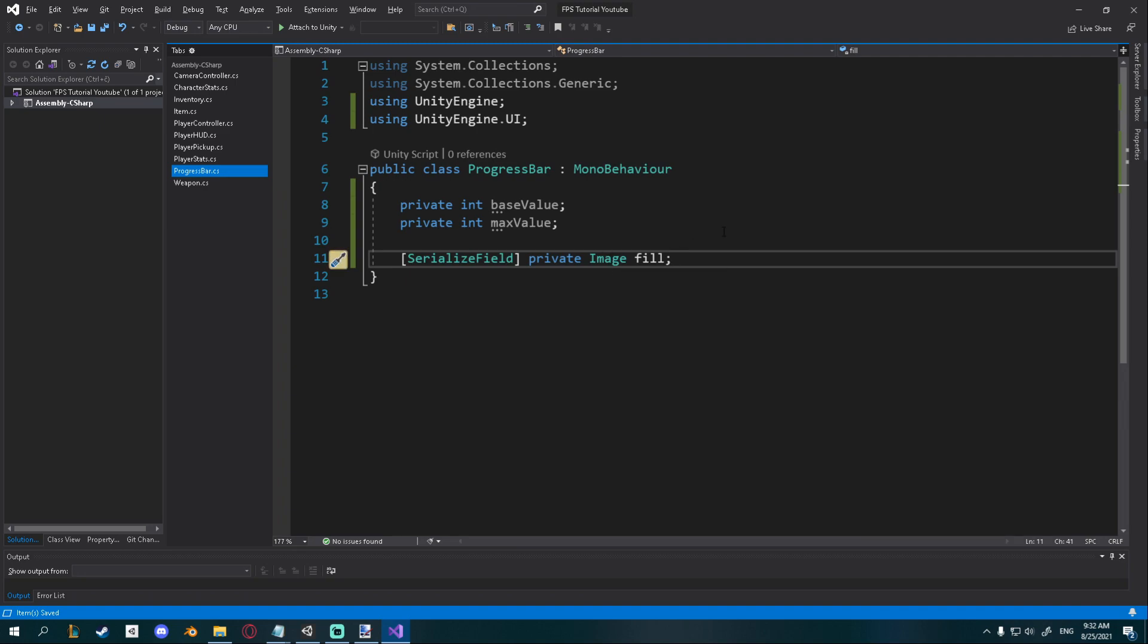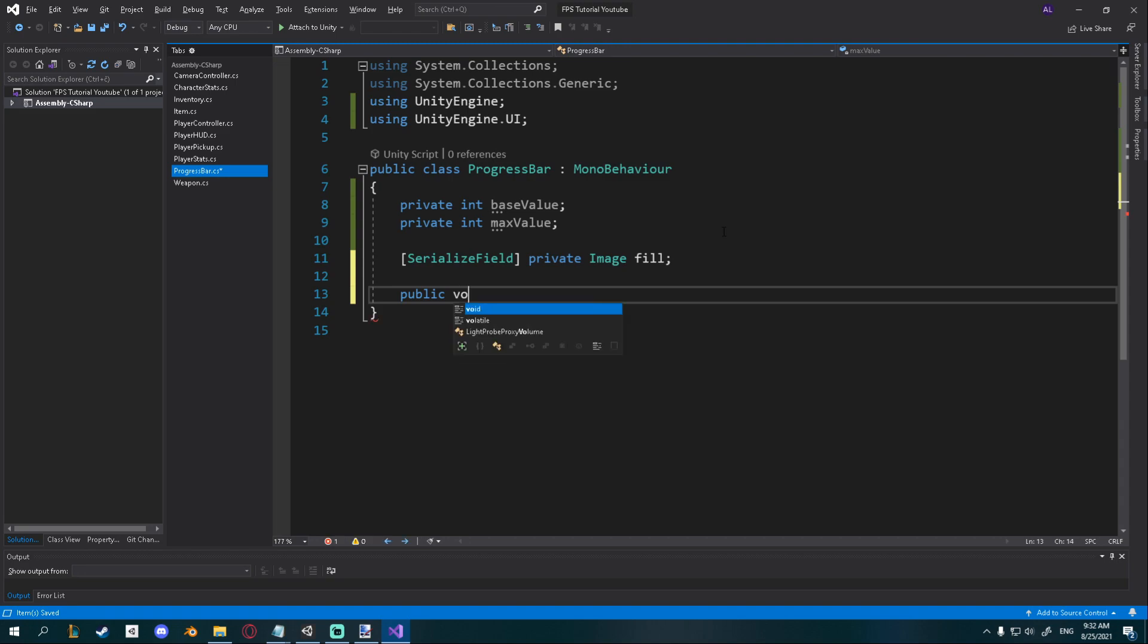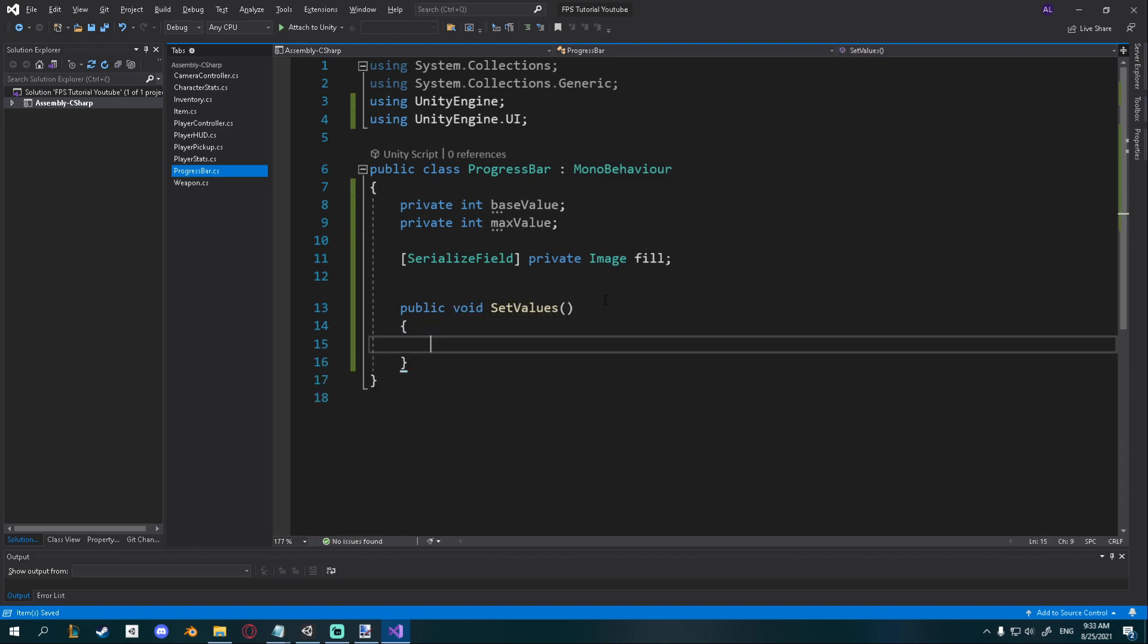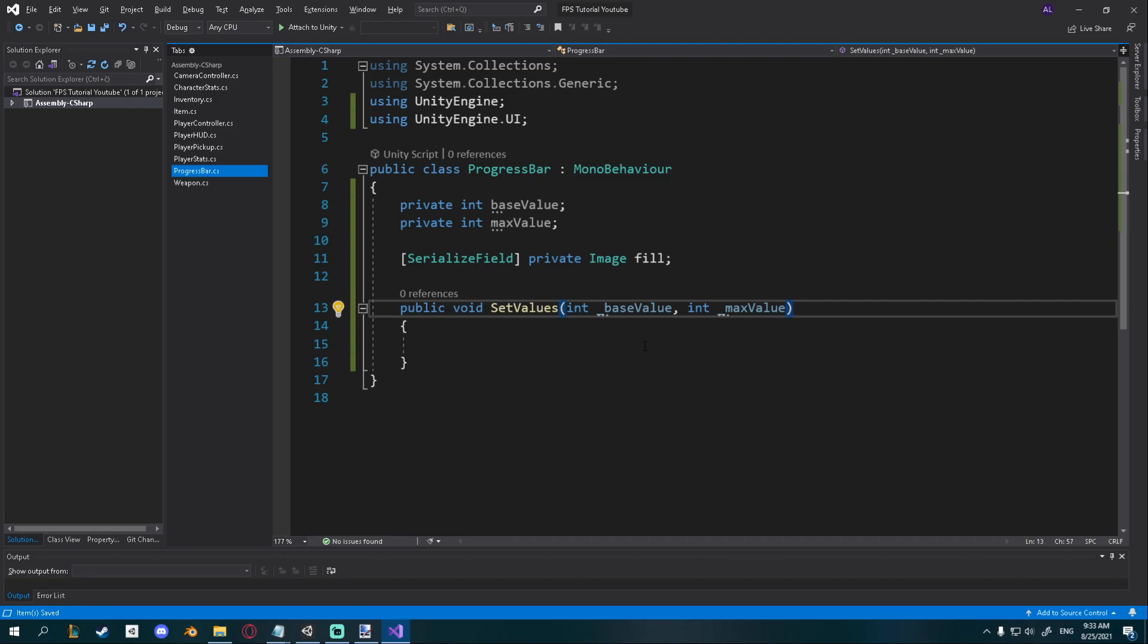We'll need two new functions so we'll need a public void for set values and this function will take in a base value and a max value, so I'll just name them like this with a small underscore here so we know how to differentiate between these two.